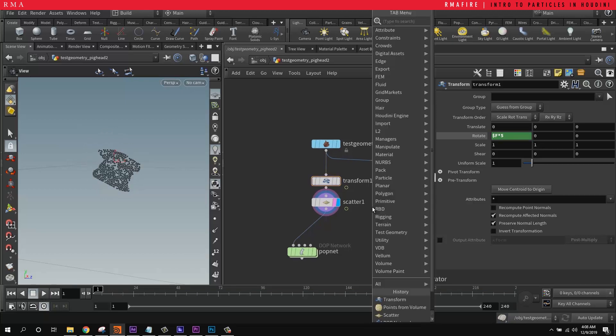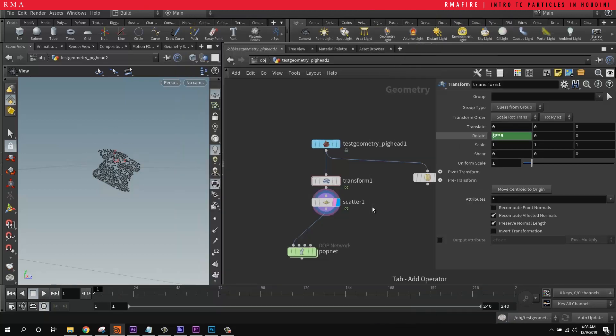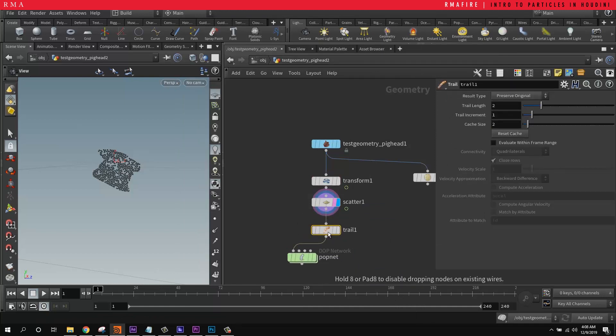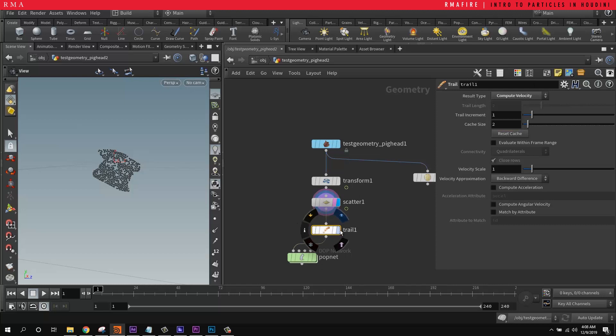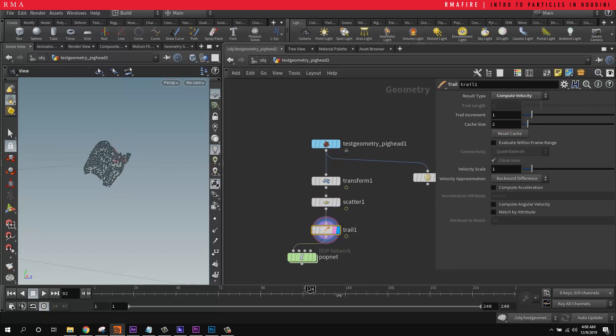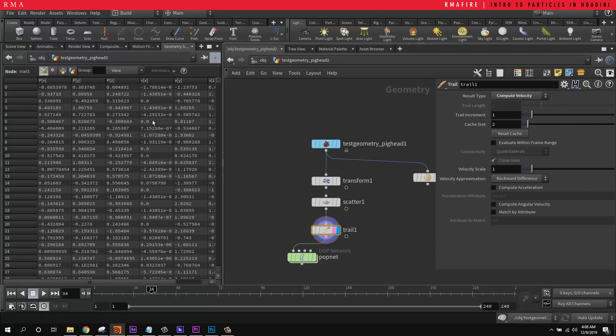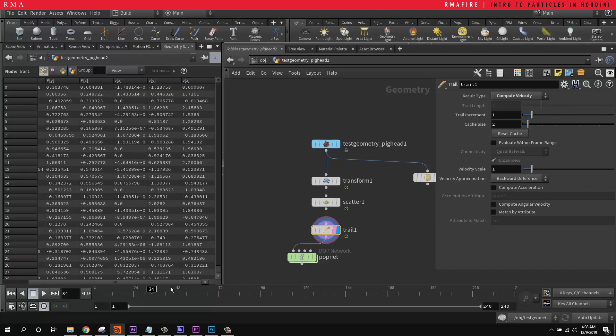We're going to put in the scattered points and now we've got a bunch of scattered points rotating. And then what we want to do is add a trail and in the trail, we're going to compute the velocity. So right now, Houdini is computing how fast we're moving. And if we come into our geometry spreadsheet, we're going to see that we actually have the velocity values now.